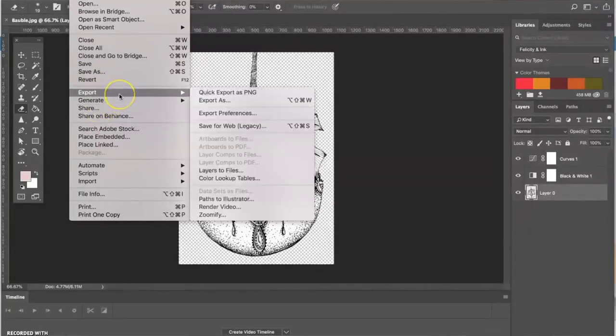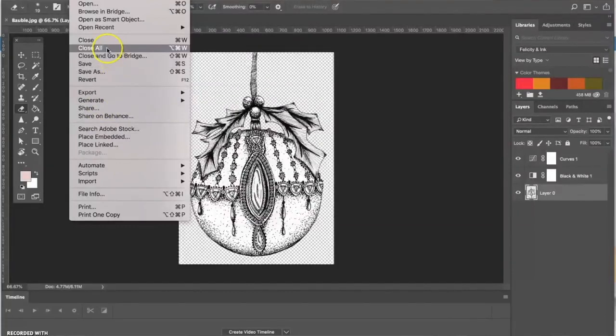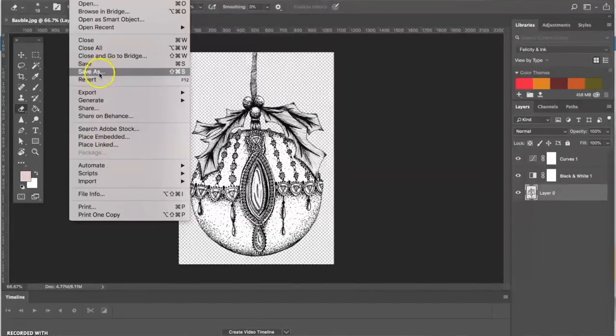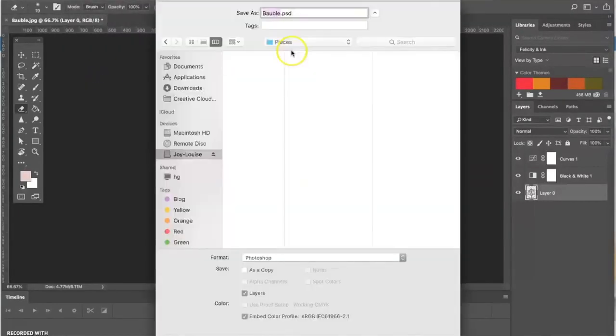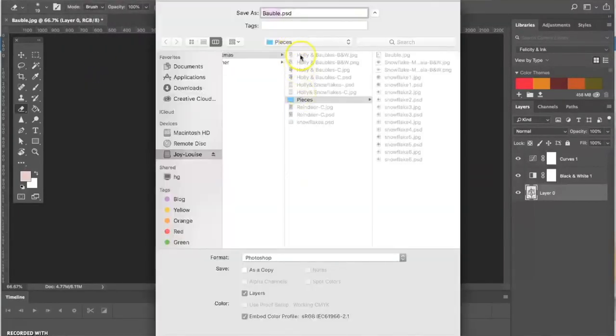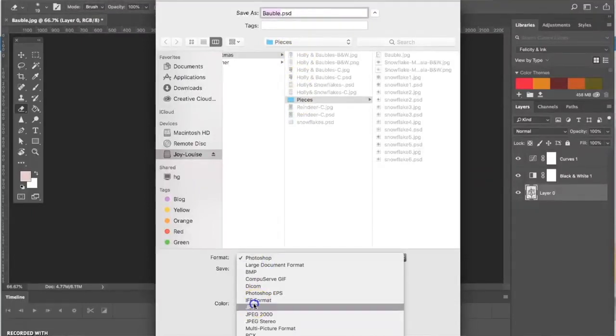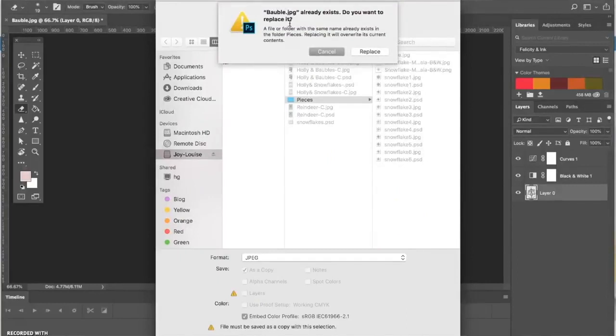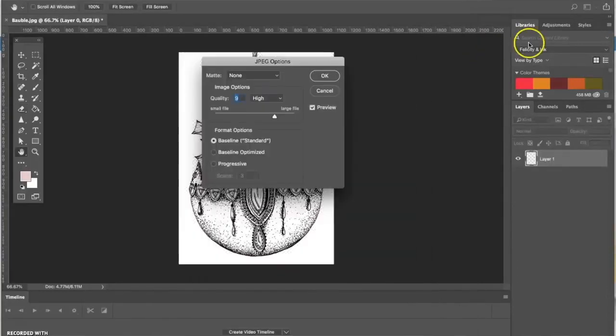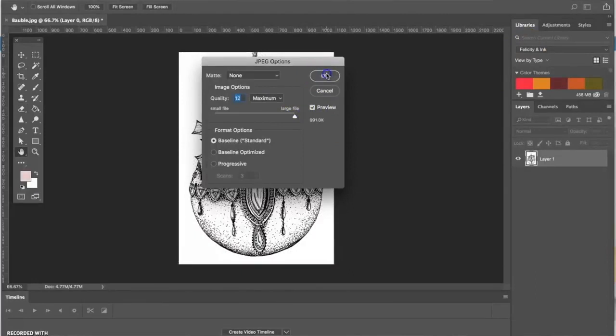We don't want the white background because I need to overlay it with different things and we don't want a white box around it. I'm just going to go to File, Save As, and just save it as Bubble again. I'm just going to overwrite it because I'm not going to need that scan again, just replace it, and I want it to be the highest quality save.